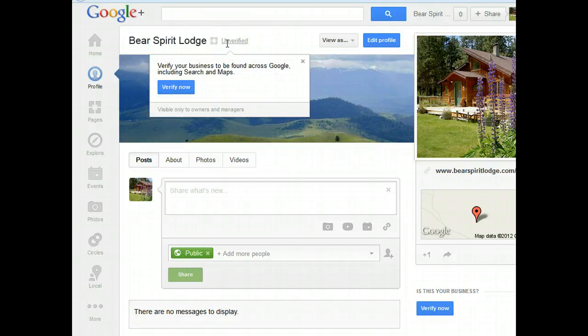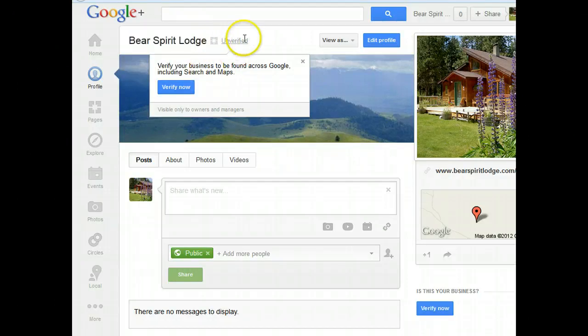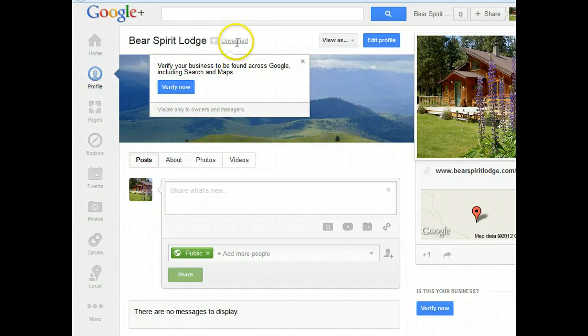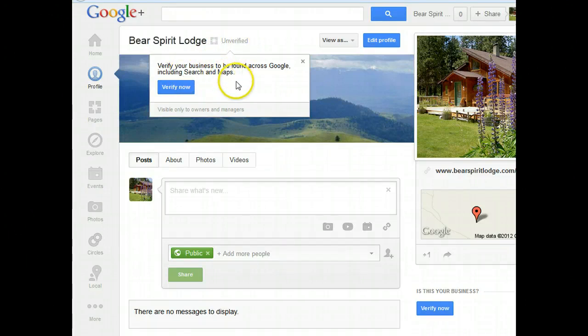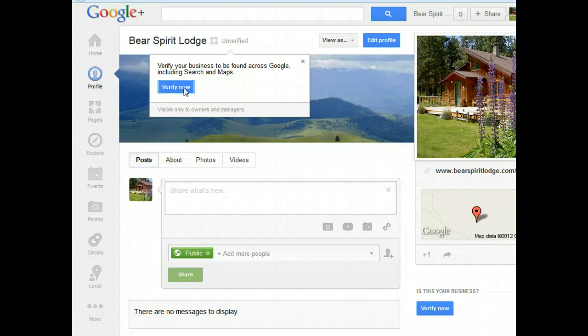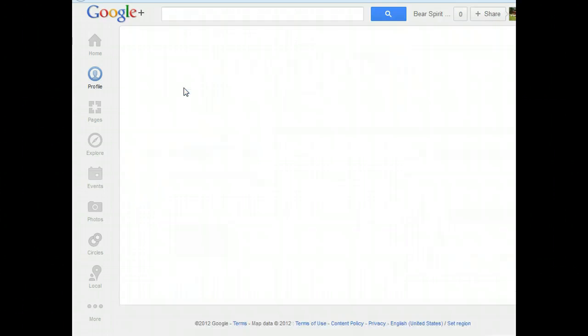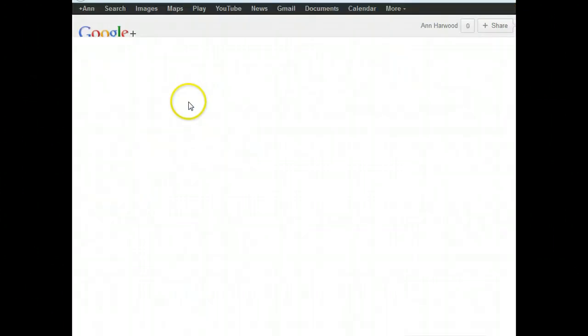Up at the top you can see next to your name, you'll see the little page symbol and then it says Unverified. So when you click on that, you get a little pop-up that says Verify your business to be found across Google, including Search and Maps. And then you'll see the blue Verify Now button. So click that.